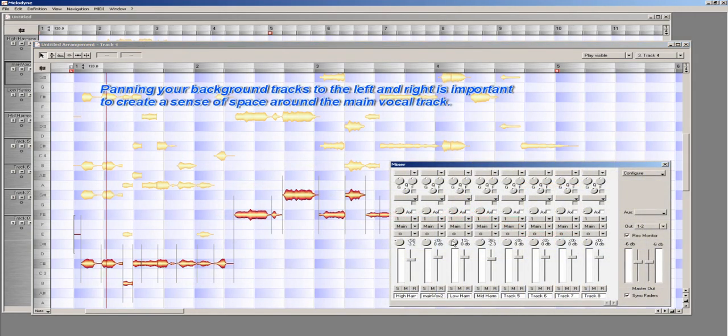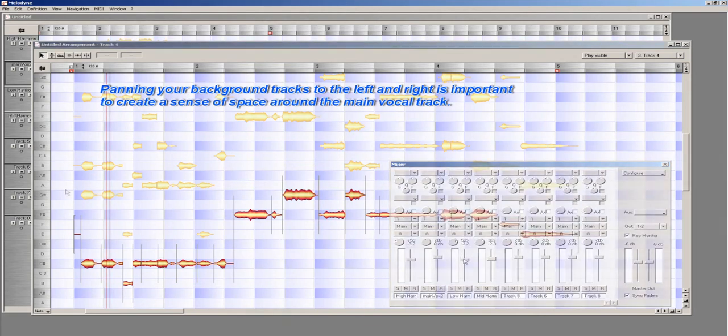Then, I will follow up by panning this track 50% right and dropping the volume to minus 3.2 dB or so.